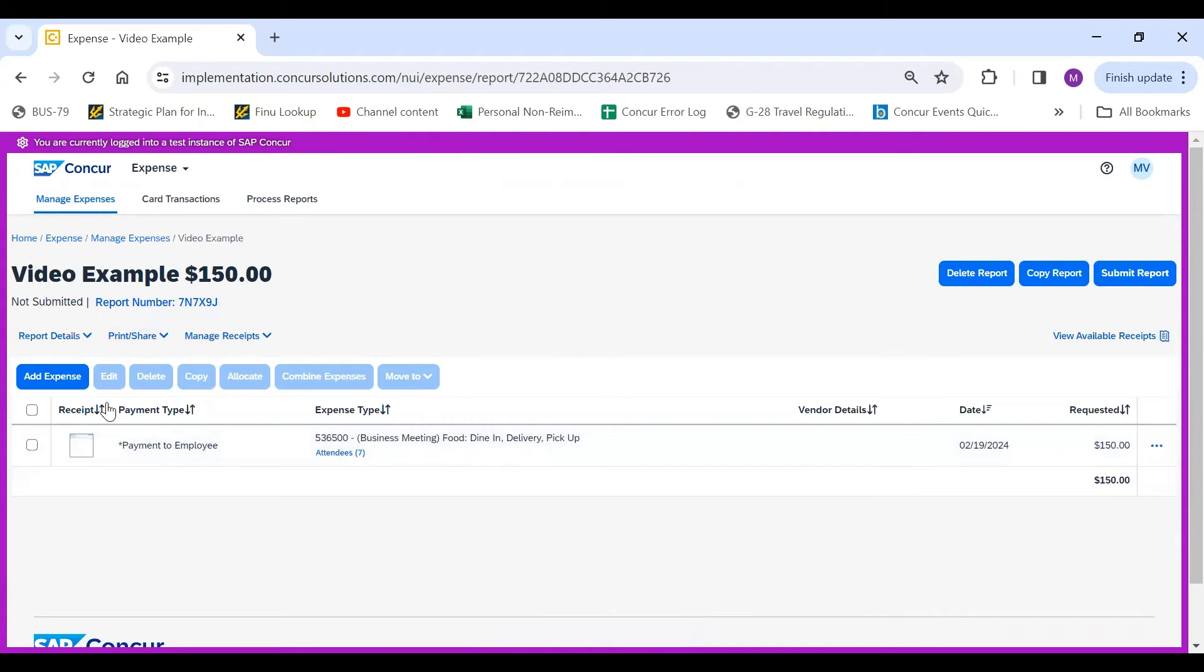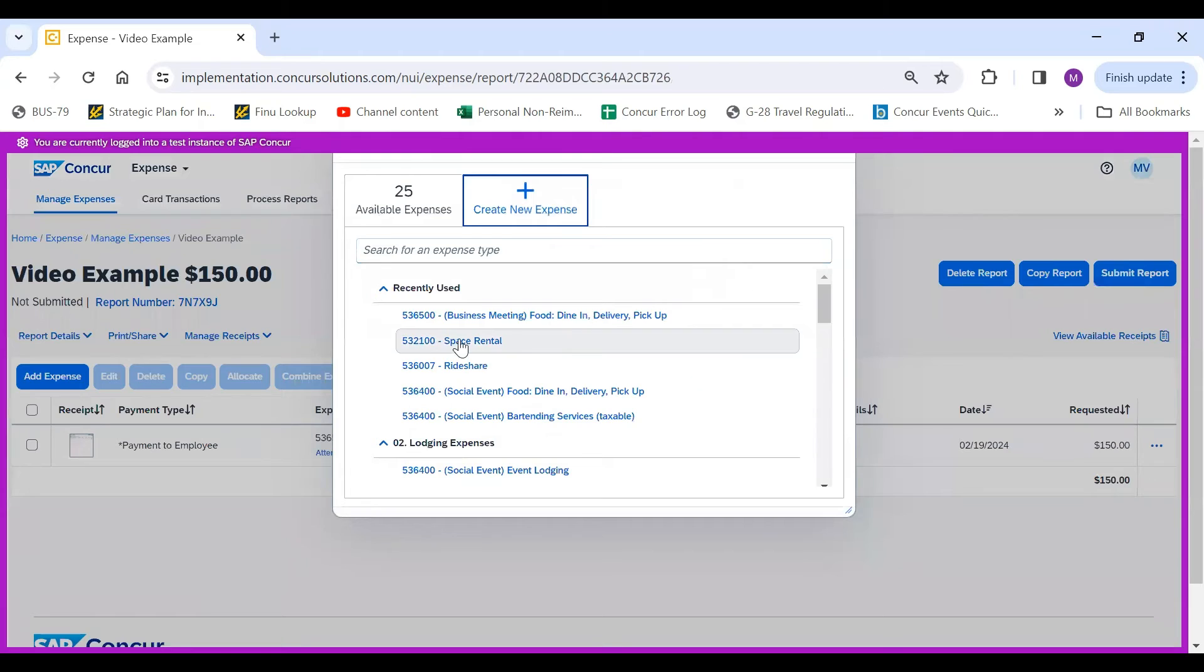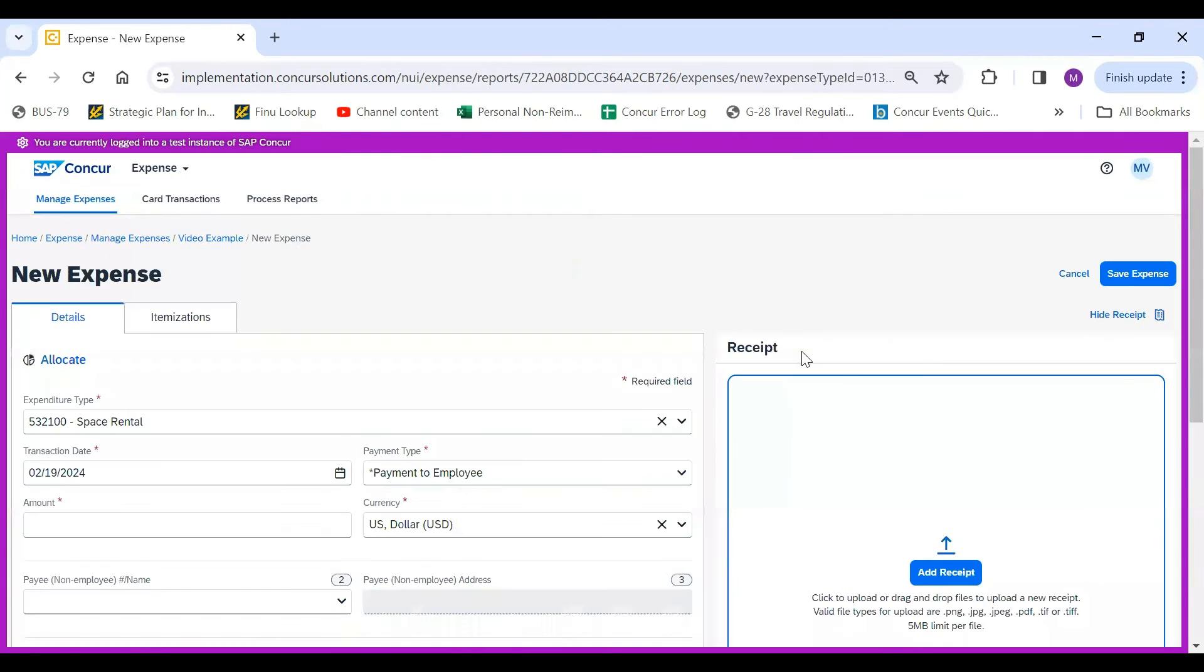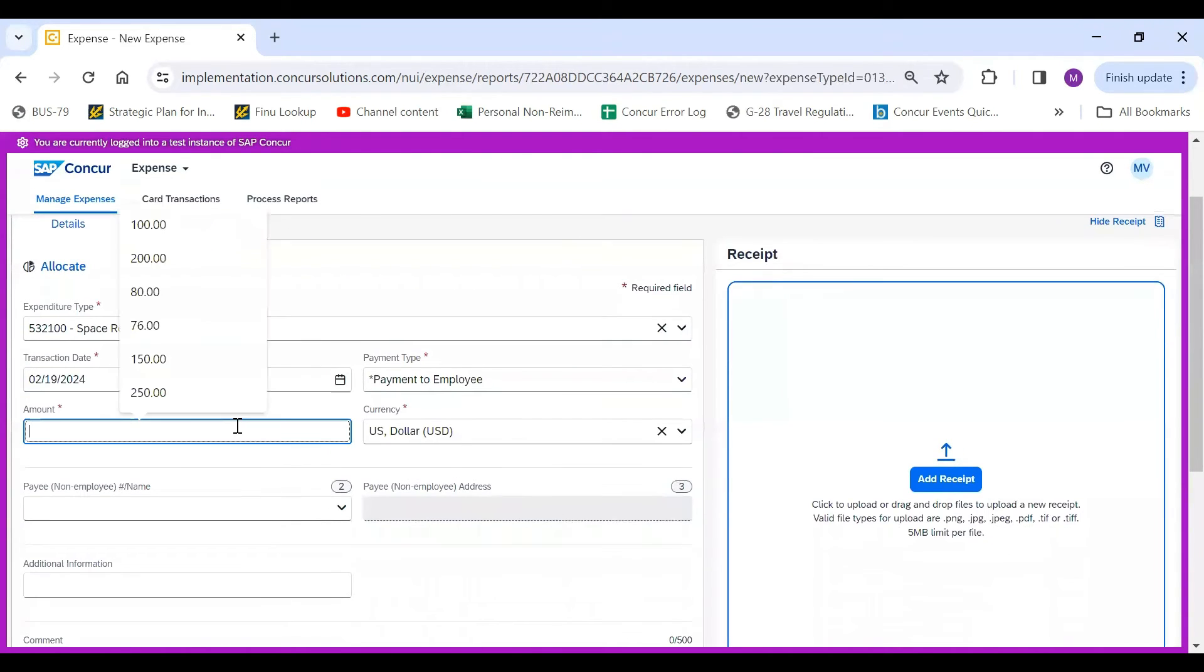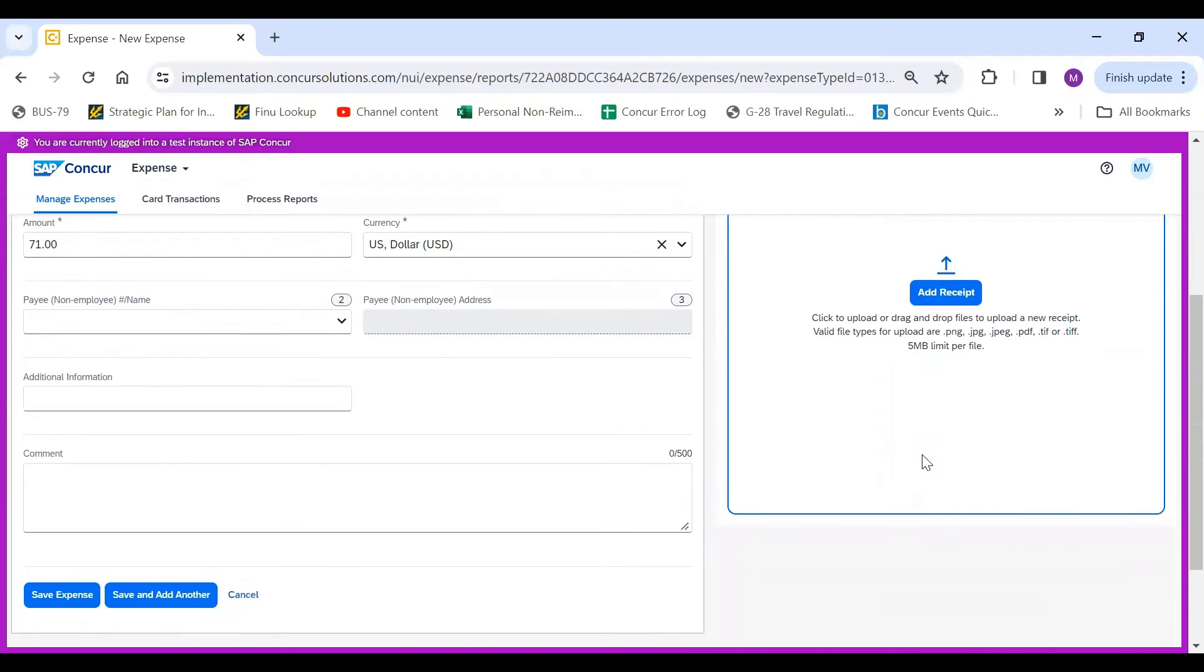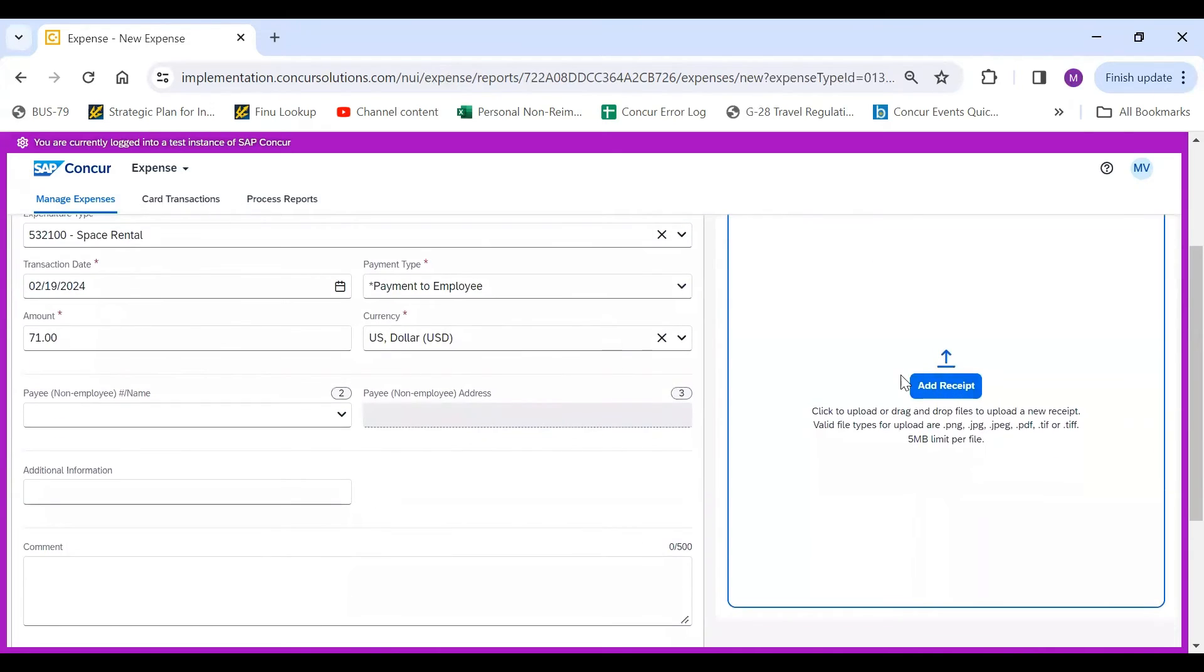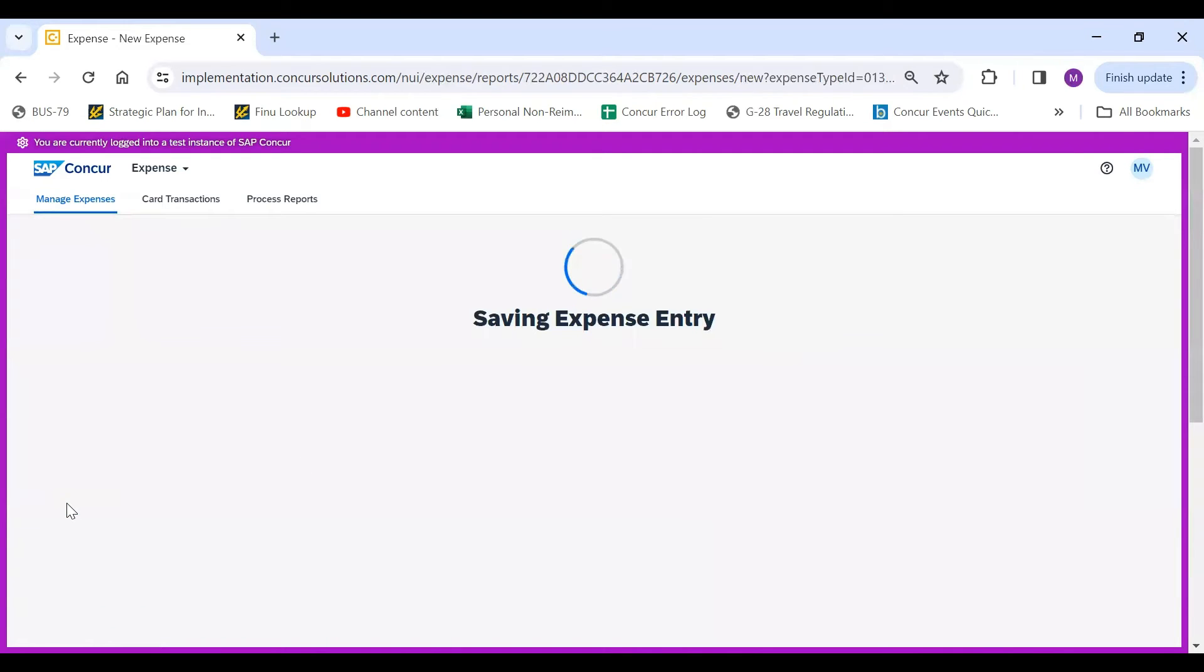You will then continue to add all of the other expenses associated with your event. For this example, I'm using Space Rental. Let's say the amount is $71. Since it's under $75, you don't require a receipt. However, your department can choose to be stricter. Then you would just hit Save Expense.